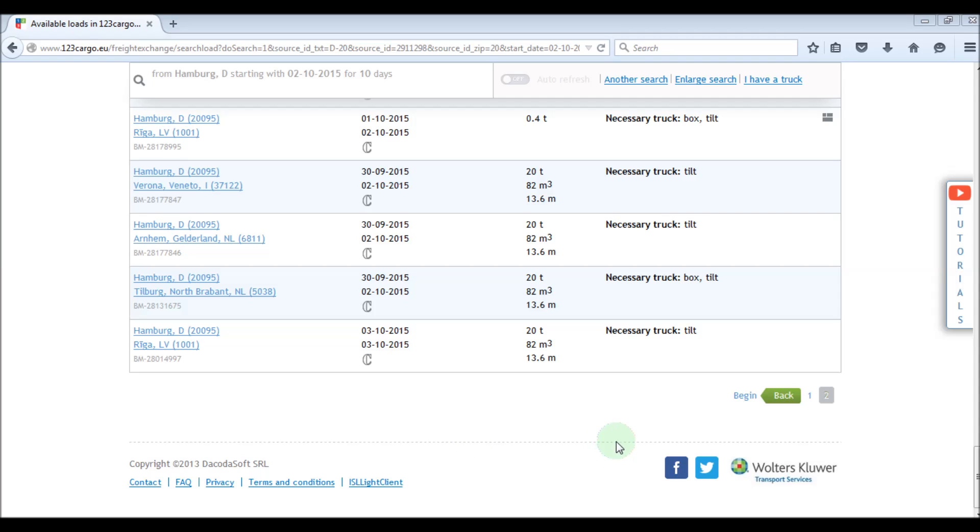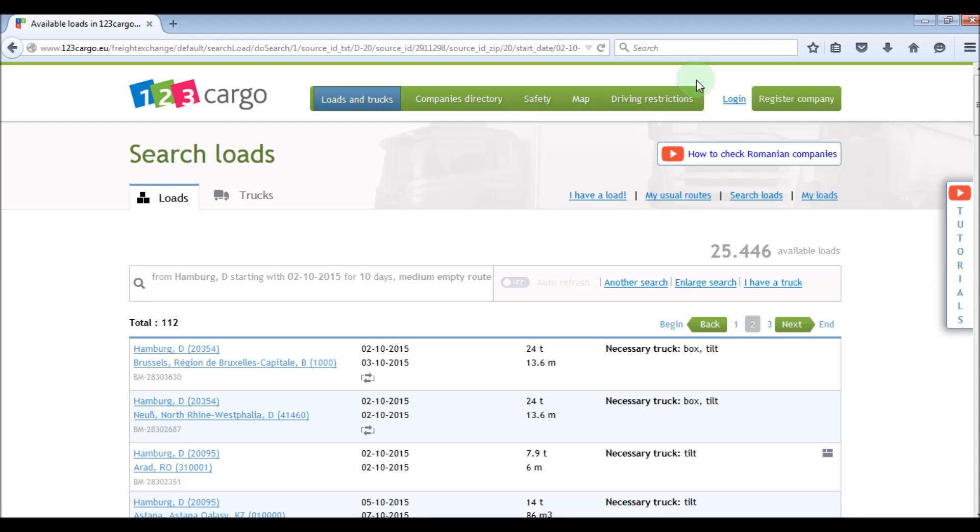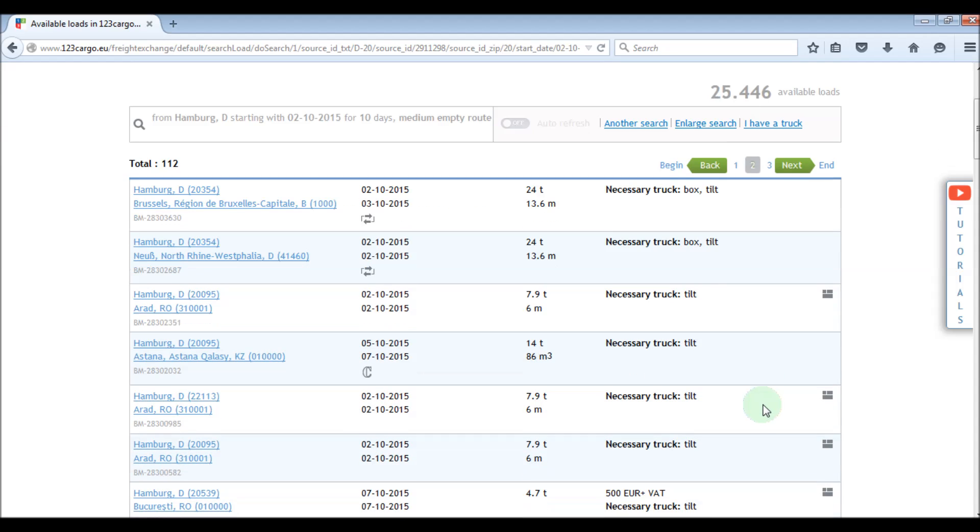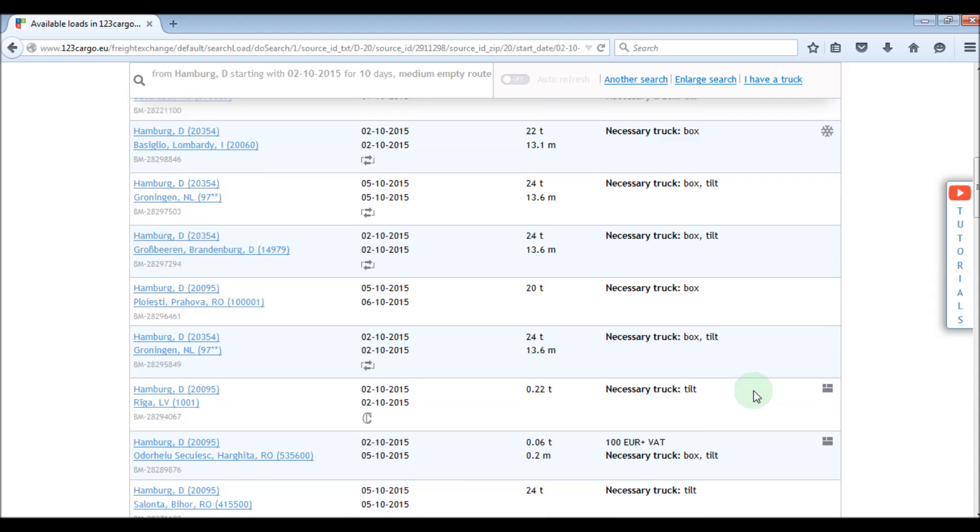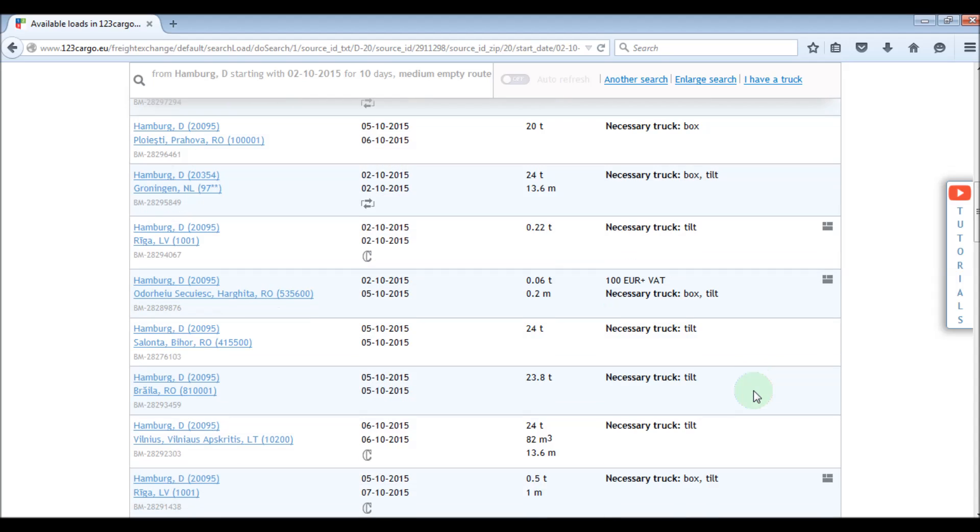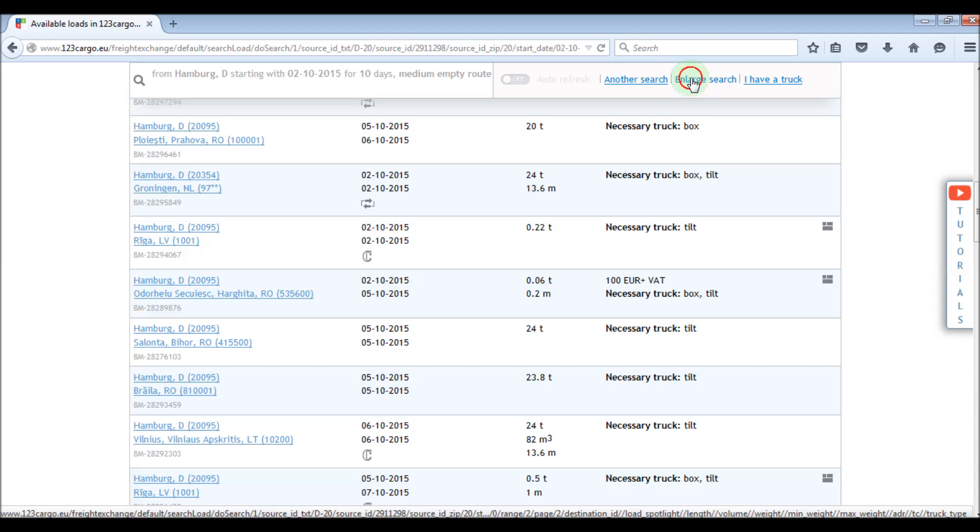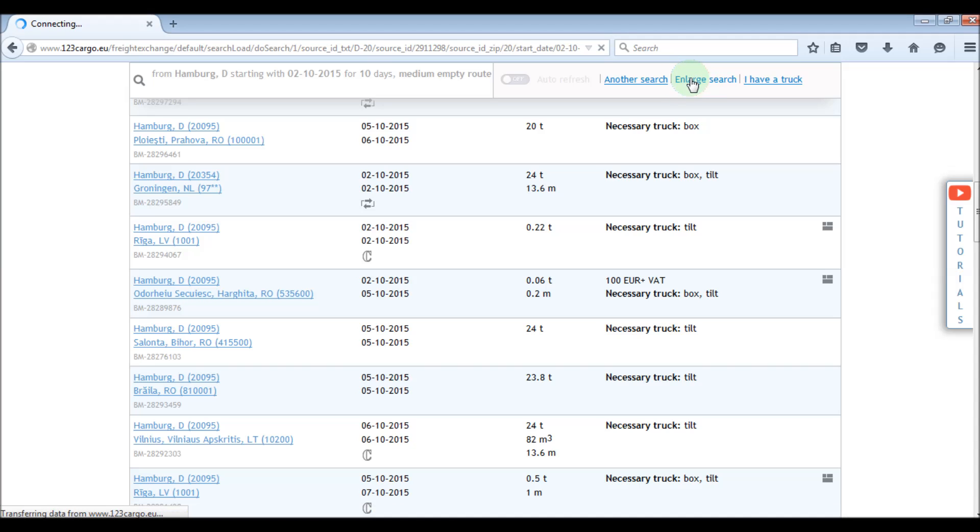If we want to look for more loads in the area, we can enlarge the search. The search enlargement will show loads that have bigger empty truck distance needed to pick up the loads than the loads showed in the beginning. The search can be enlarged twice to offer us more suitable loads for our trucks.